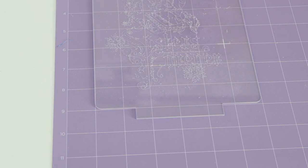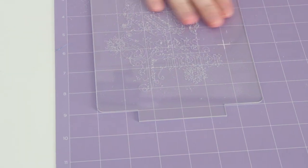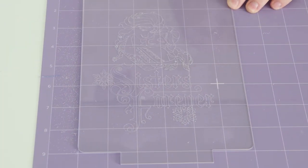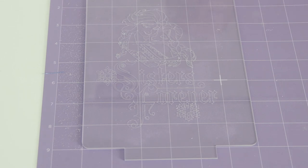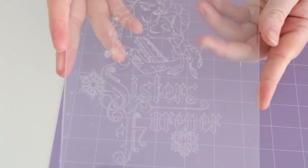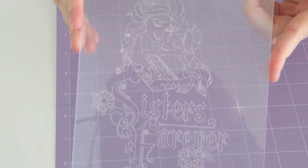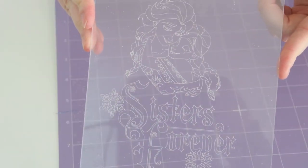But here, you can get a better idea of the design. Let me wipe it clean. You can see it a little bit better here. But then, like I said, just turn your mat over and pull the acrylic blank off of your mat. And you can see that Sisters Forever design.